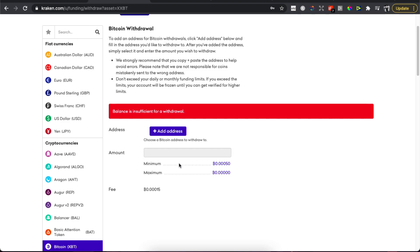To Exodus wallet from Kraken. As you can see here it's insufficient funds for me, but for you there will be some Bitcoin that you want to transfer. You need to put them in here and also you will see the fee here.